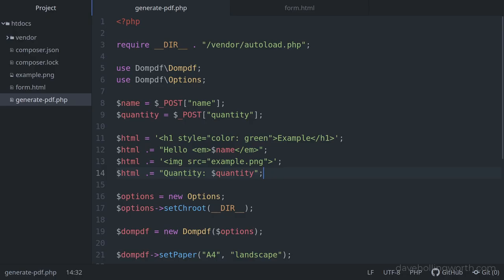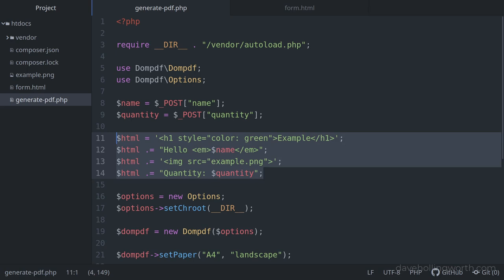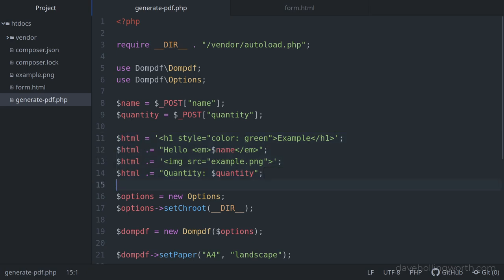To add some more content to the PDF, we need to add some more HTML. However, building an HTML document by concatenating strings in PHP is very error-prone — you have to make sure quotes match, and it's difficult to debug, test, and modify. Instead, if you have more than a small amount of HTML, it's easier to put it in a separate file that just contains HTML.